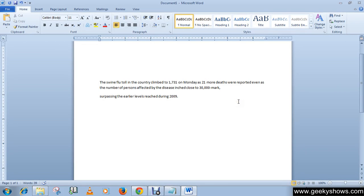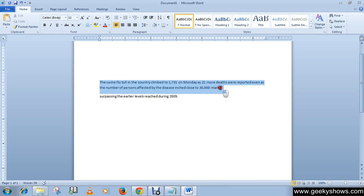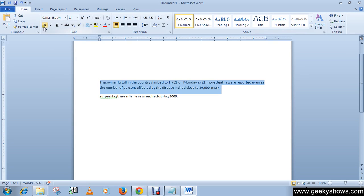In this tutorial we will learn how to use the bold, italic, and underline commands. First of all, select the text you want to apply these commands to. For example, to bold some text, select it first, then click the B button in the Home tab, Font group.